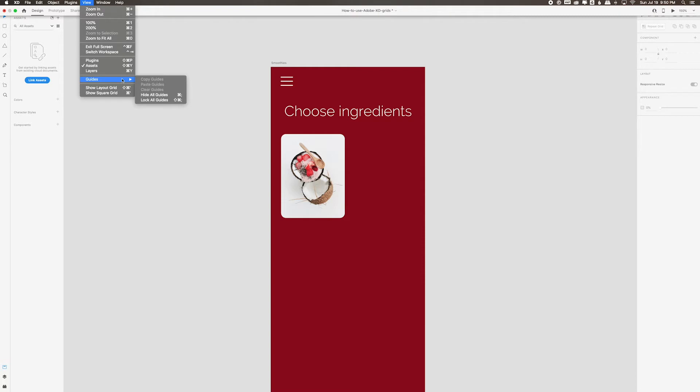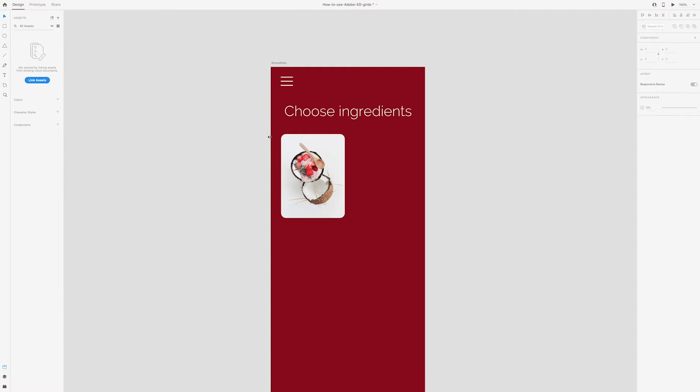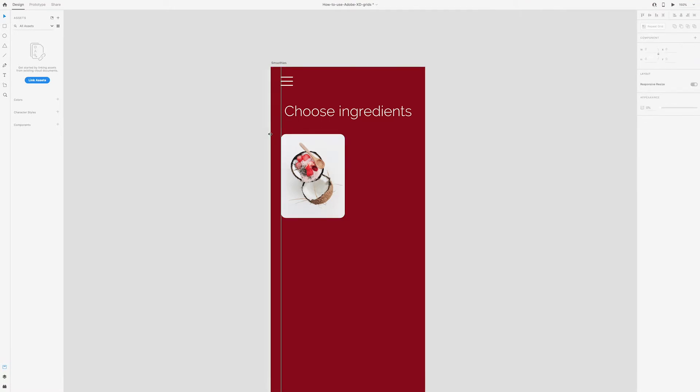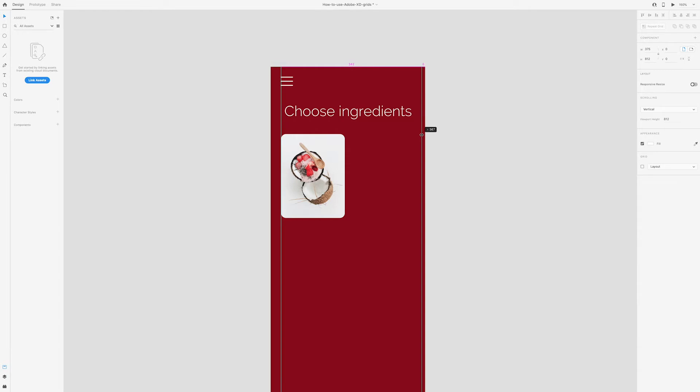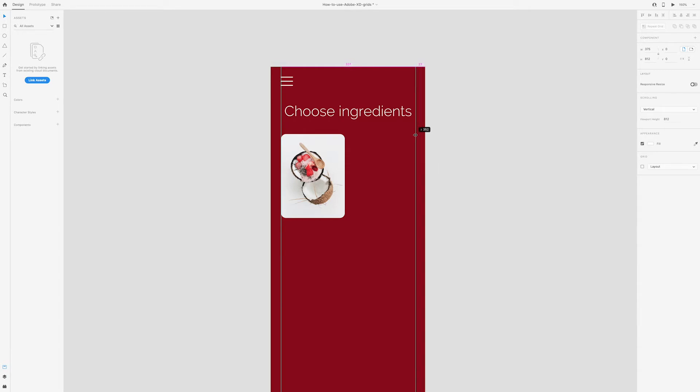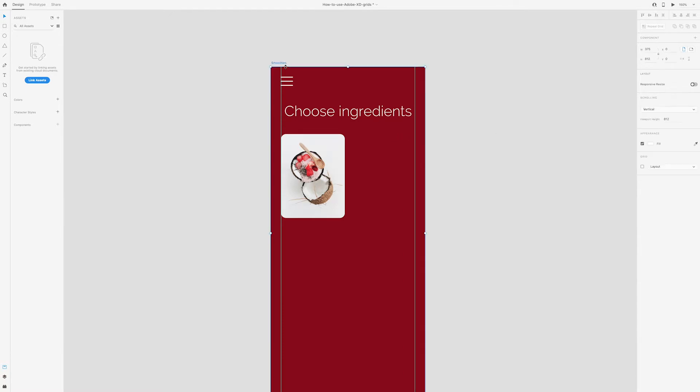You can also use the keyboard shortcut Command semicolon. Once you hover over the edge, just click and drag to create a guide. If you want to create a guide on the right-hand side, you'll still need to click and drag from the left edge. You'll notice these pixel dimensions change as you move your guide. This will help you create guides with even margins.